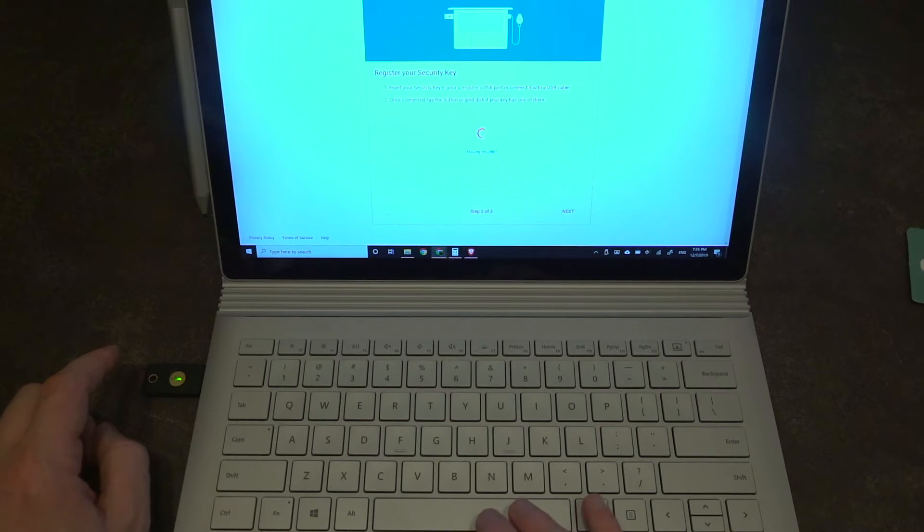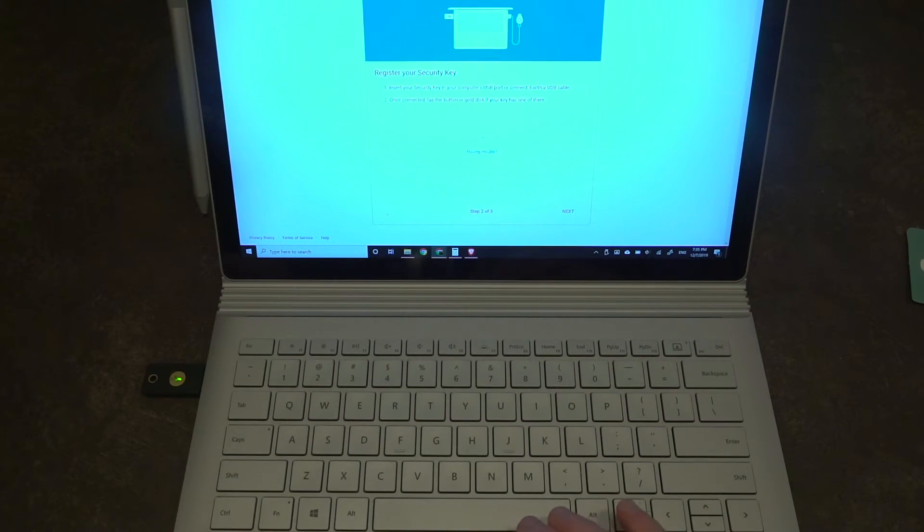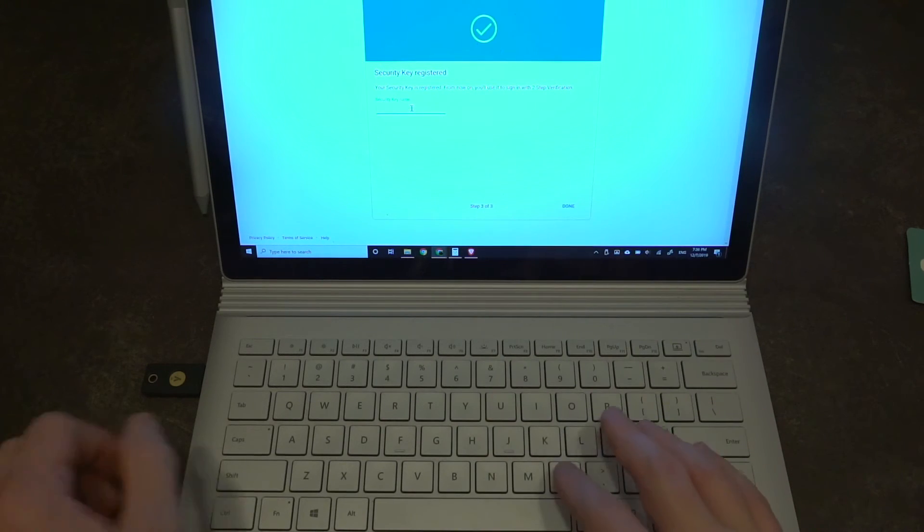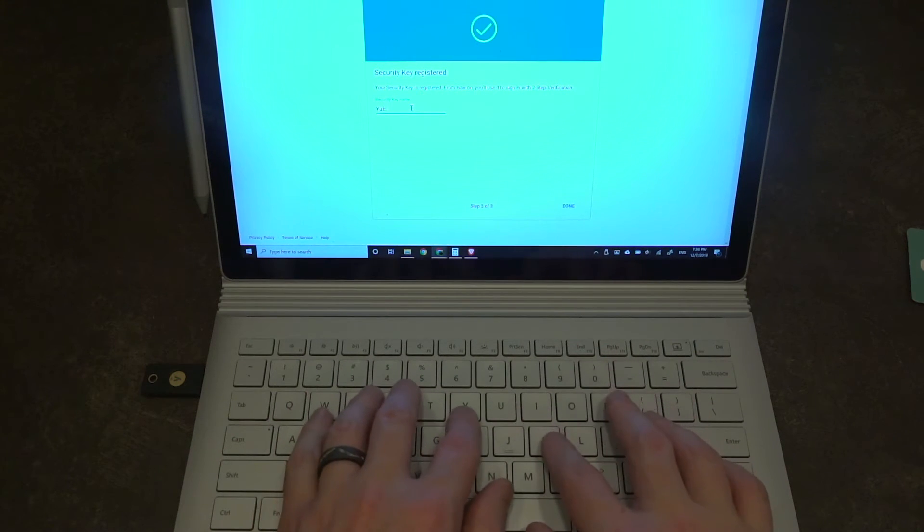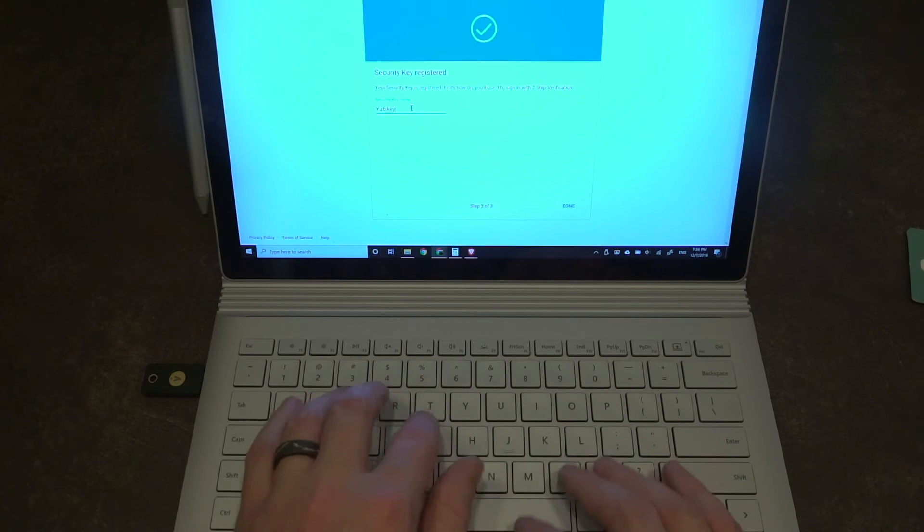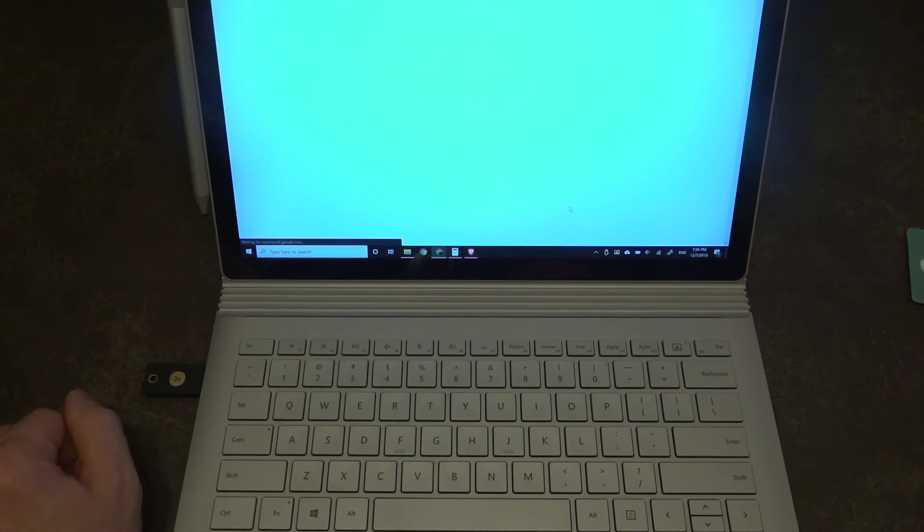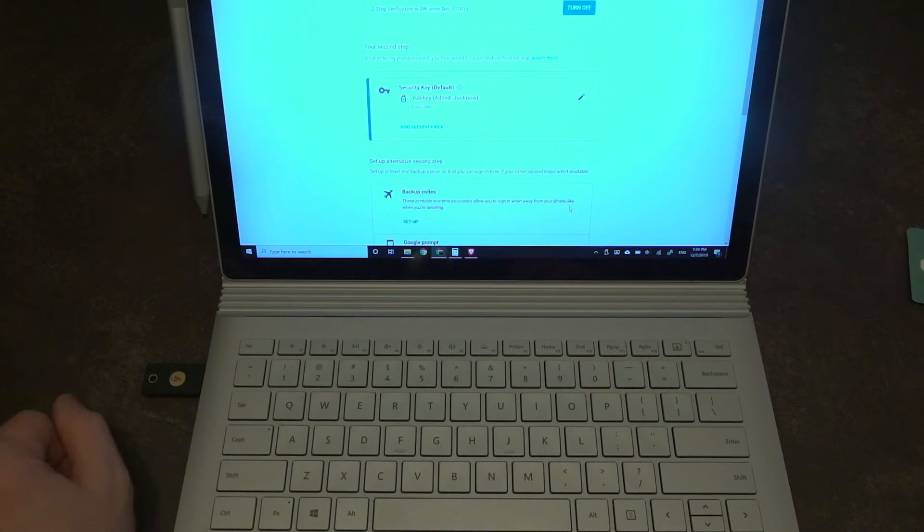And the Google account is going to ask for permissions up here in the top left hand corner. We're going to click allow. Now it is registered and that's all there is to it. So I'm going to nickname it YubiKey. And there you go.